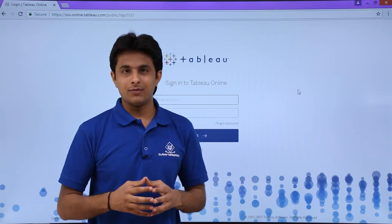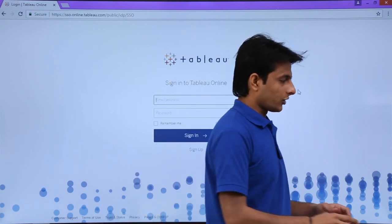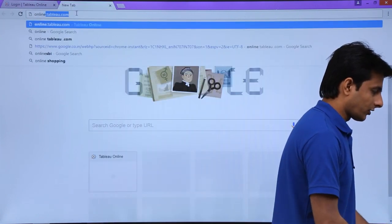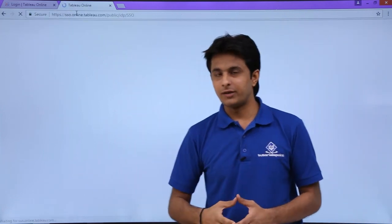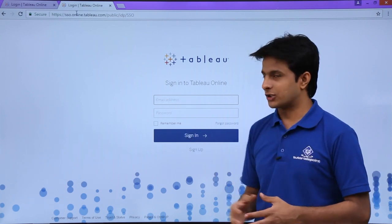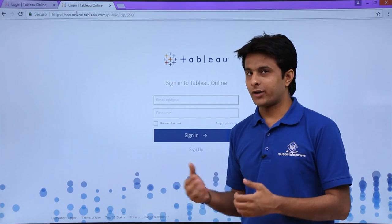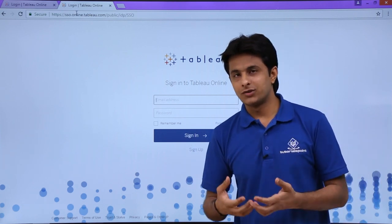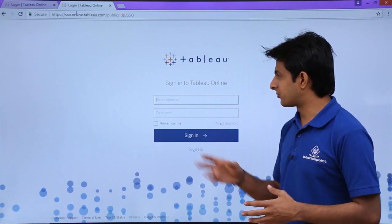If you're logging in for the first time on Tableau Online, you can open a browser and type online.tableau.com and press Enter. This is the URL for the Tableau Online platform. You can then enter your email address and password. Remember, if you're working in a company, the login credentials may be different based on your company access — it can be your username, your email ID, or just a one-click button.